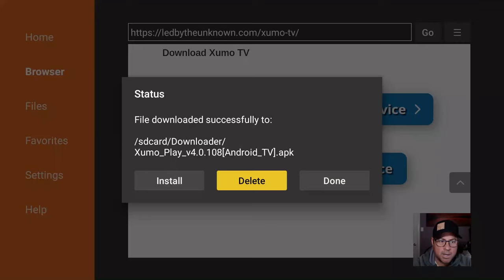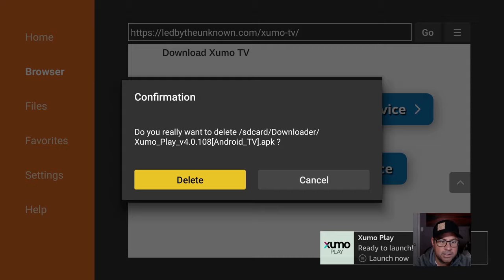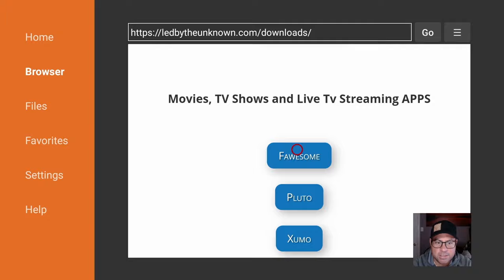Now just delete the APK file because we no longer need it, and we're good to go. We can click on, let's say, Flossum.